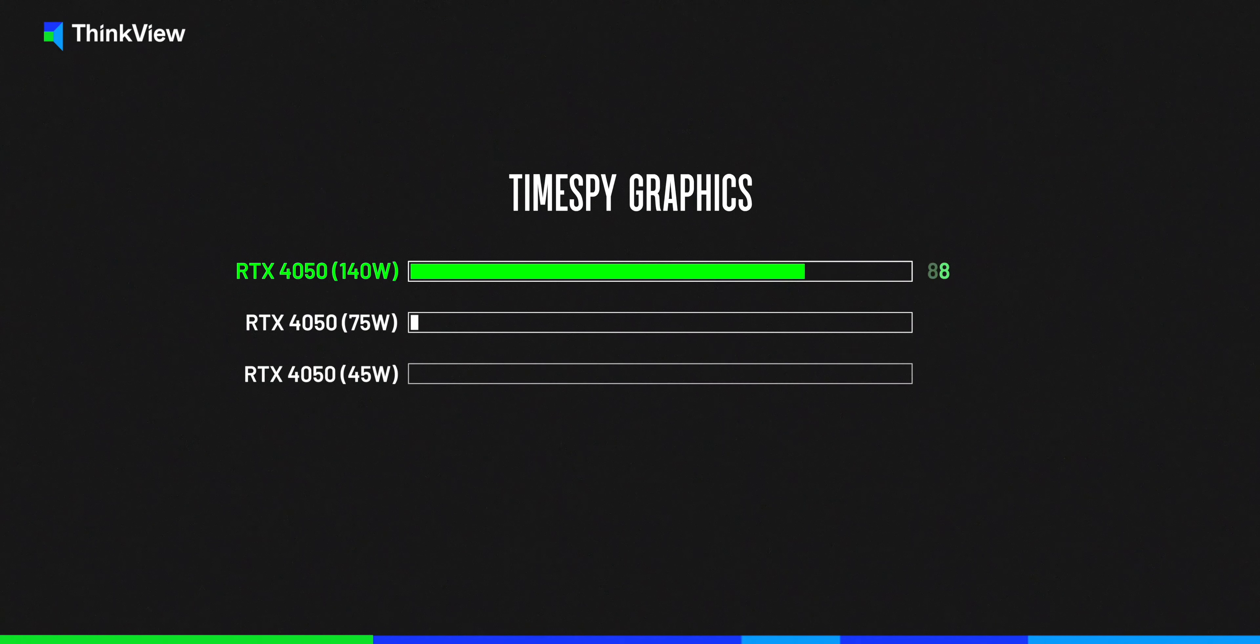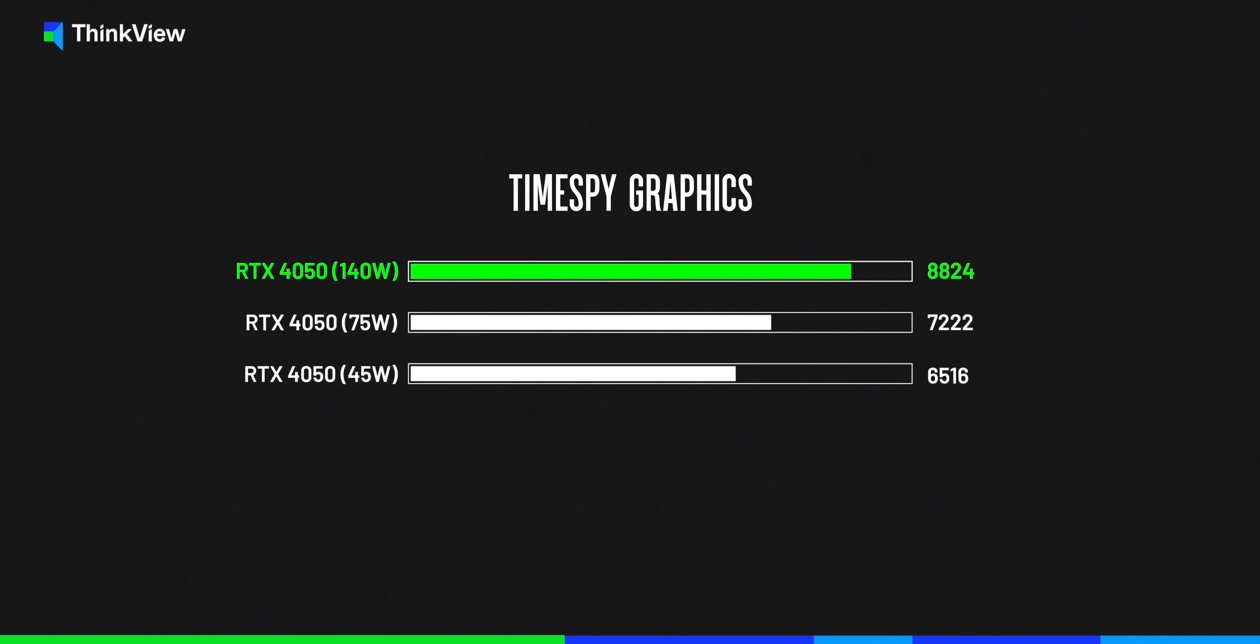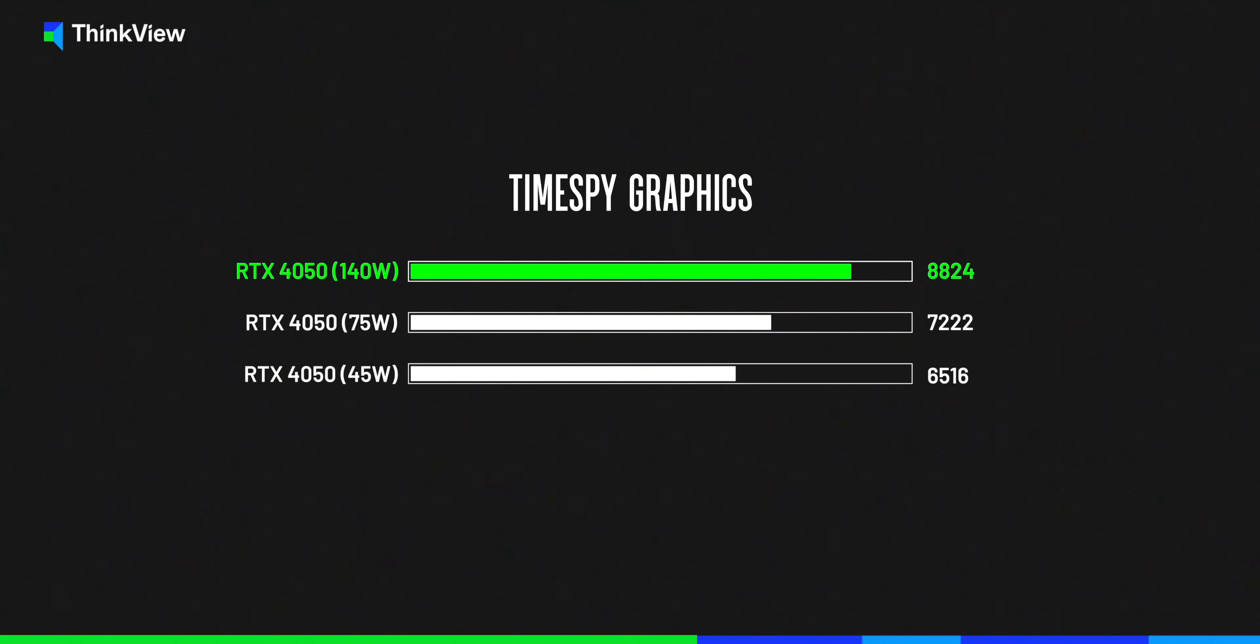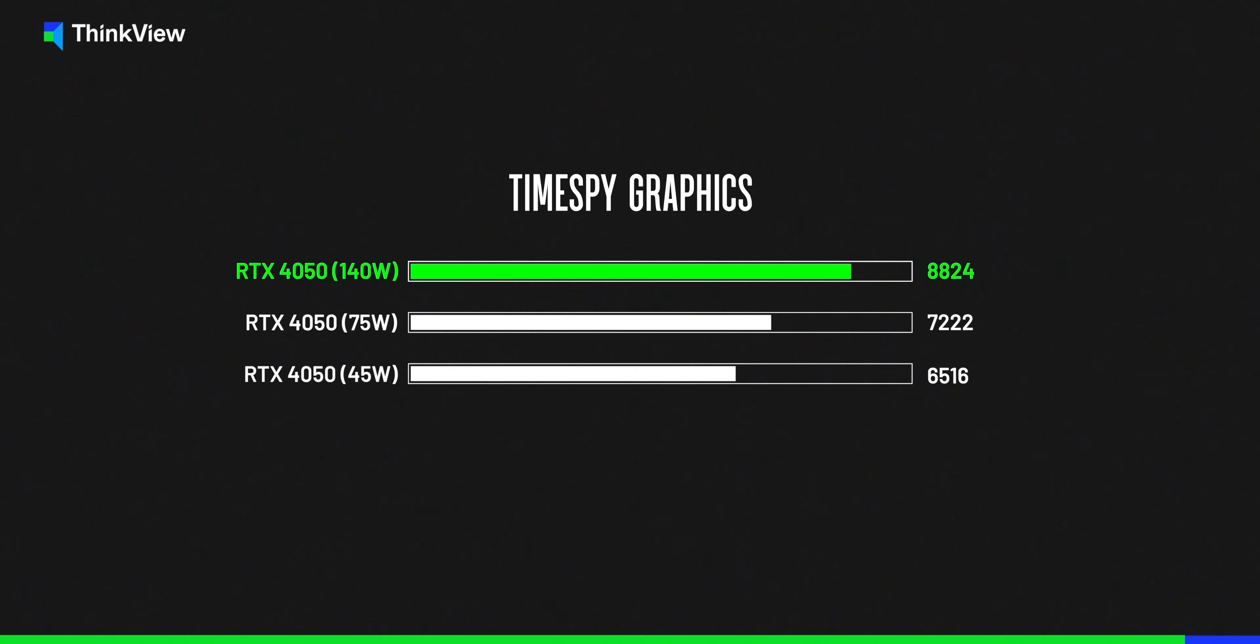Regarding the RTX 4050 graphics card, having a TGP of 140W, the highest performing option on the market, compared to other RTX 4050 variants running at 45W or 75W, is undoubtedly more powerful.